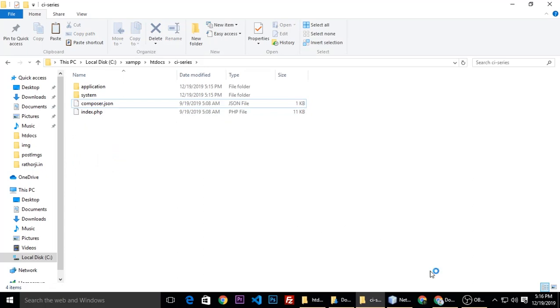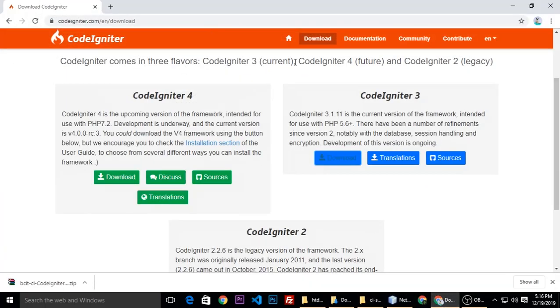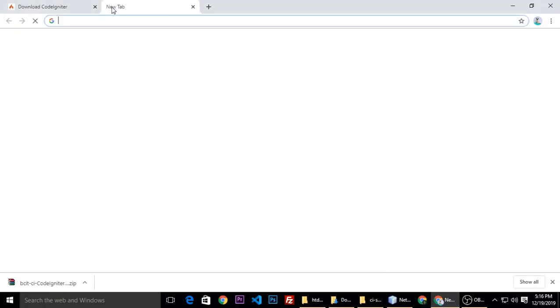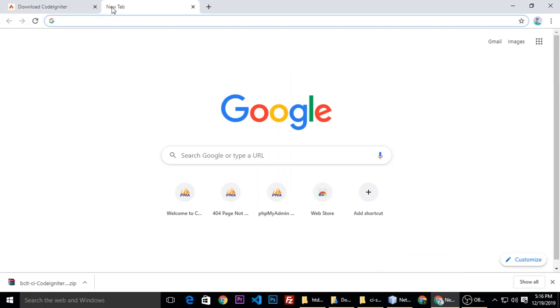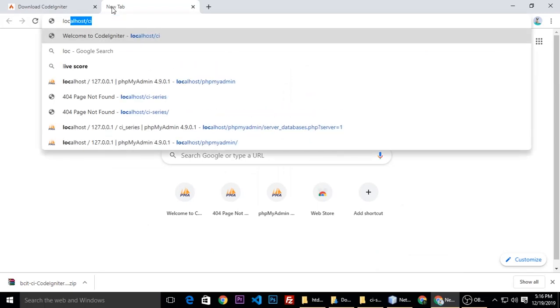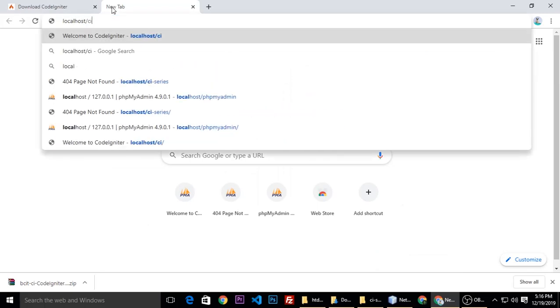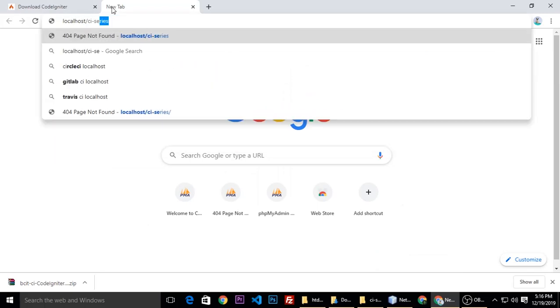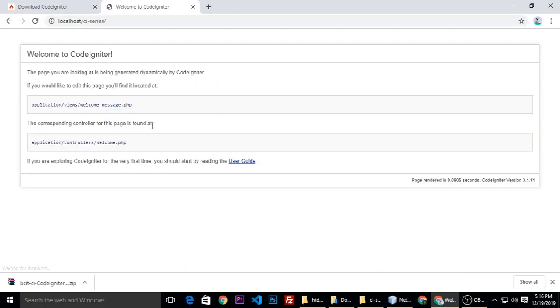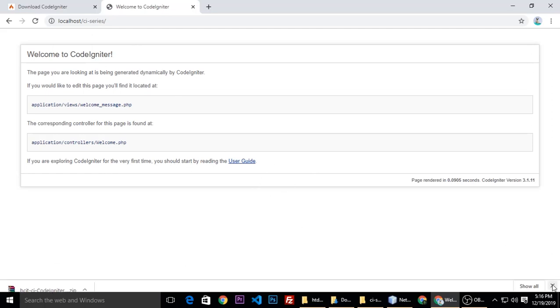So now we need to run our application, CI localhost and CI series. So now our application looks like so. Now we need to do settings.